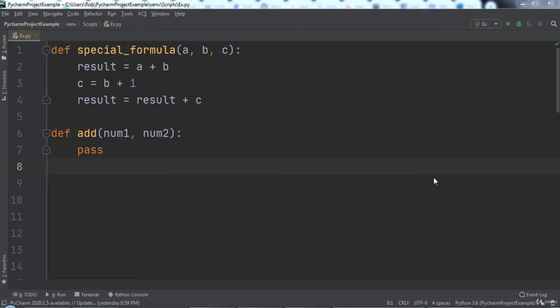The problem tells us that currently the special formula function has a lot of spots that are adding numbers. Add code to the add function to handle adding numbers and then call that function from within the special formula function. The add function should add num1 and num2 and return their sum.